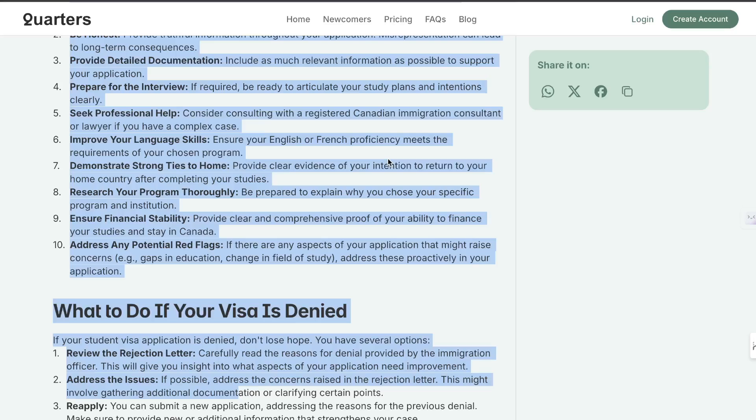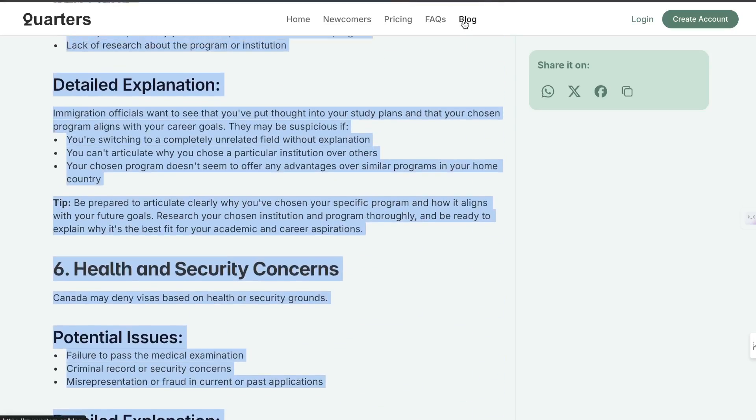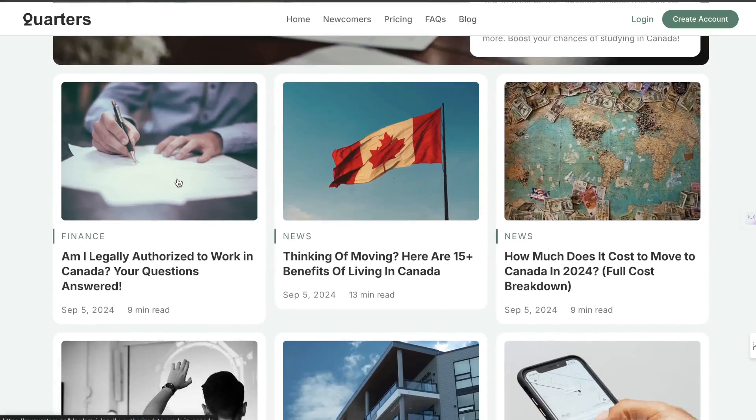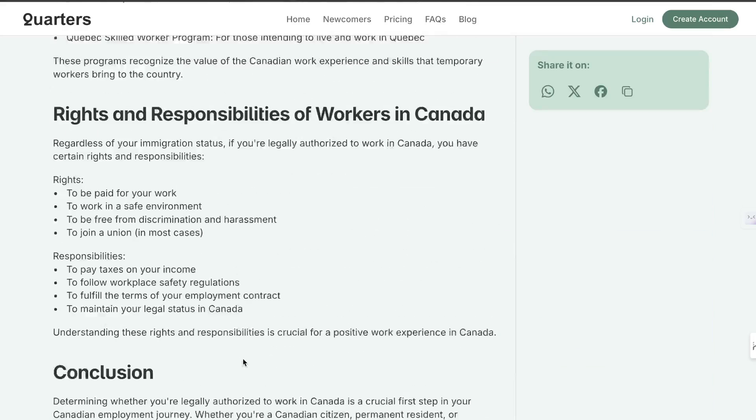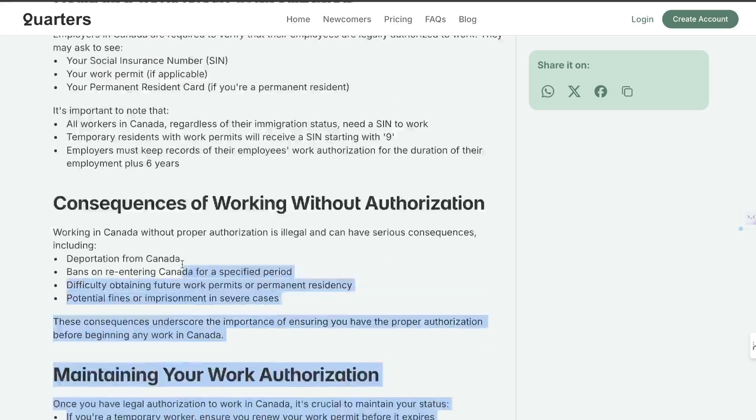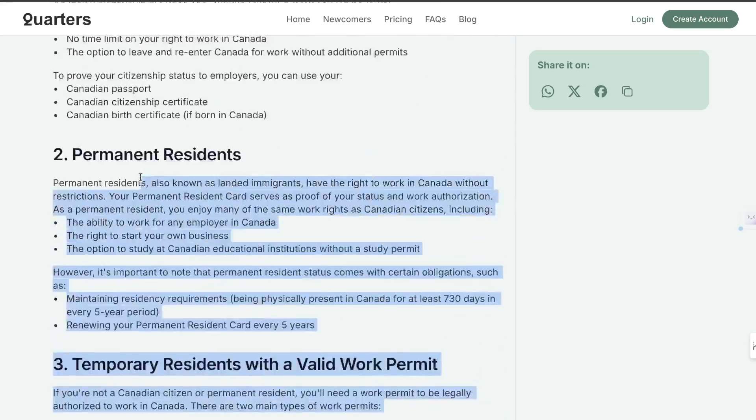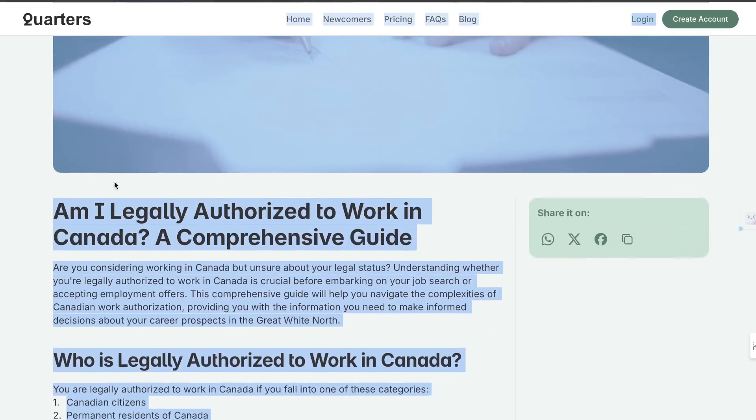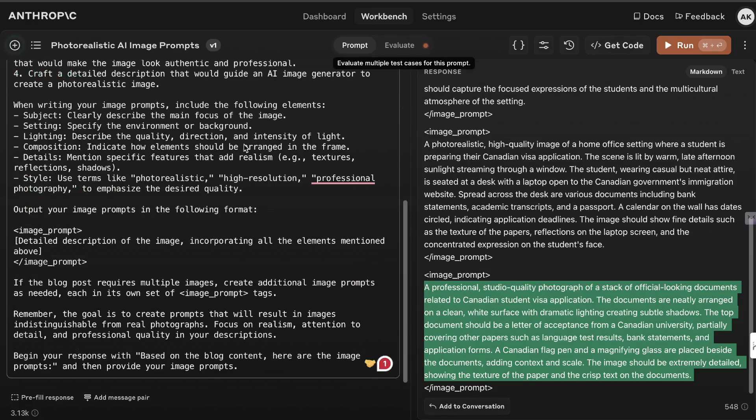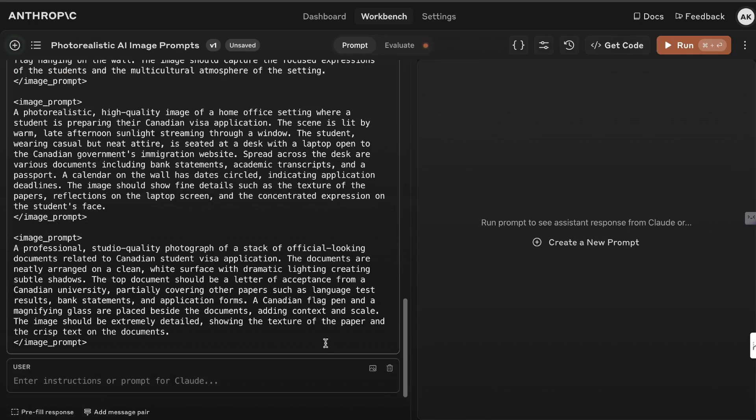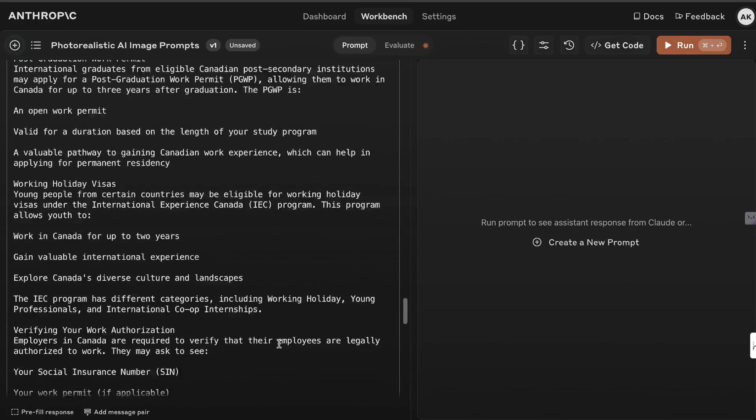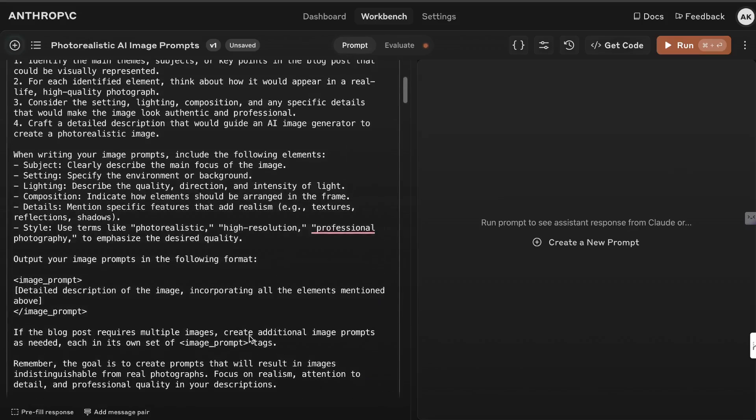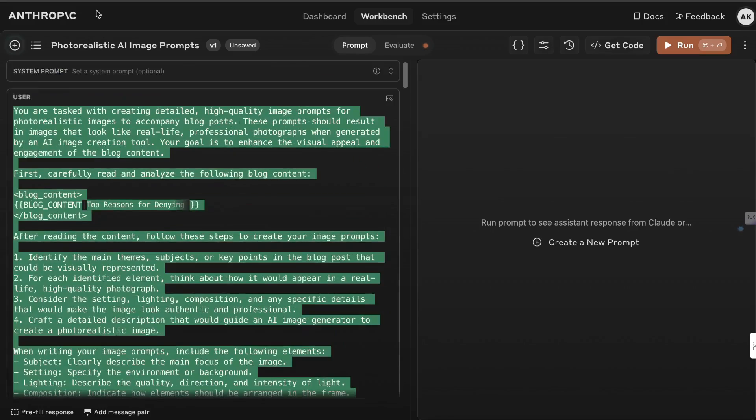So I'll show you guys quickly how this works. All you have to do is go over to your website. Let's go ahead and copy over a blog here. You don't have to copy over the whole blog. You can copy over as much as you like. Right, so we're going to copy this over and then we're going to head back over to Anthropic. Again you can use this prompt anywhere. So what I'm going to do is I'm going to show you guys how it would look. So first you want to copy over the full prompt.